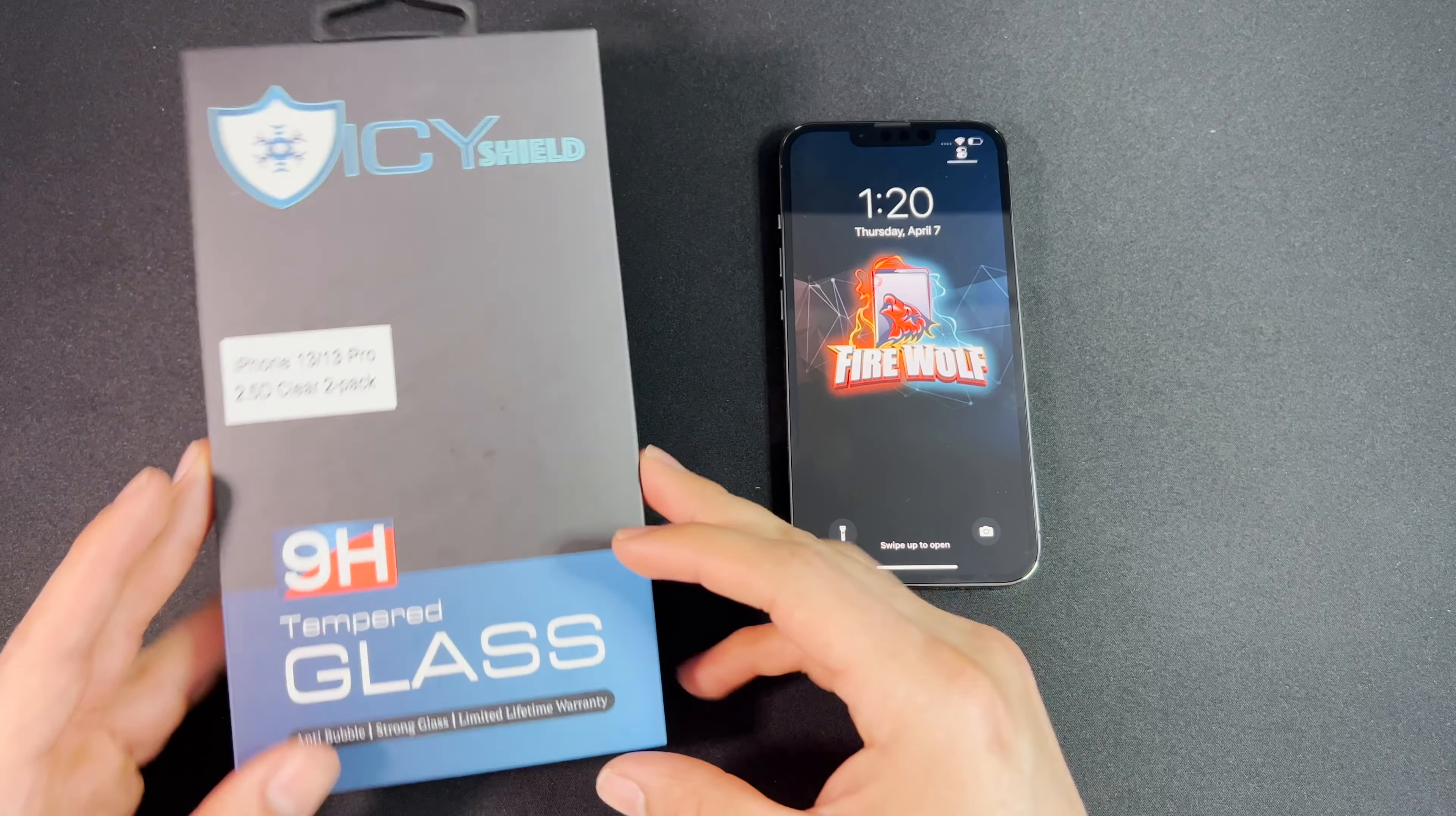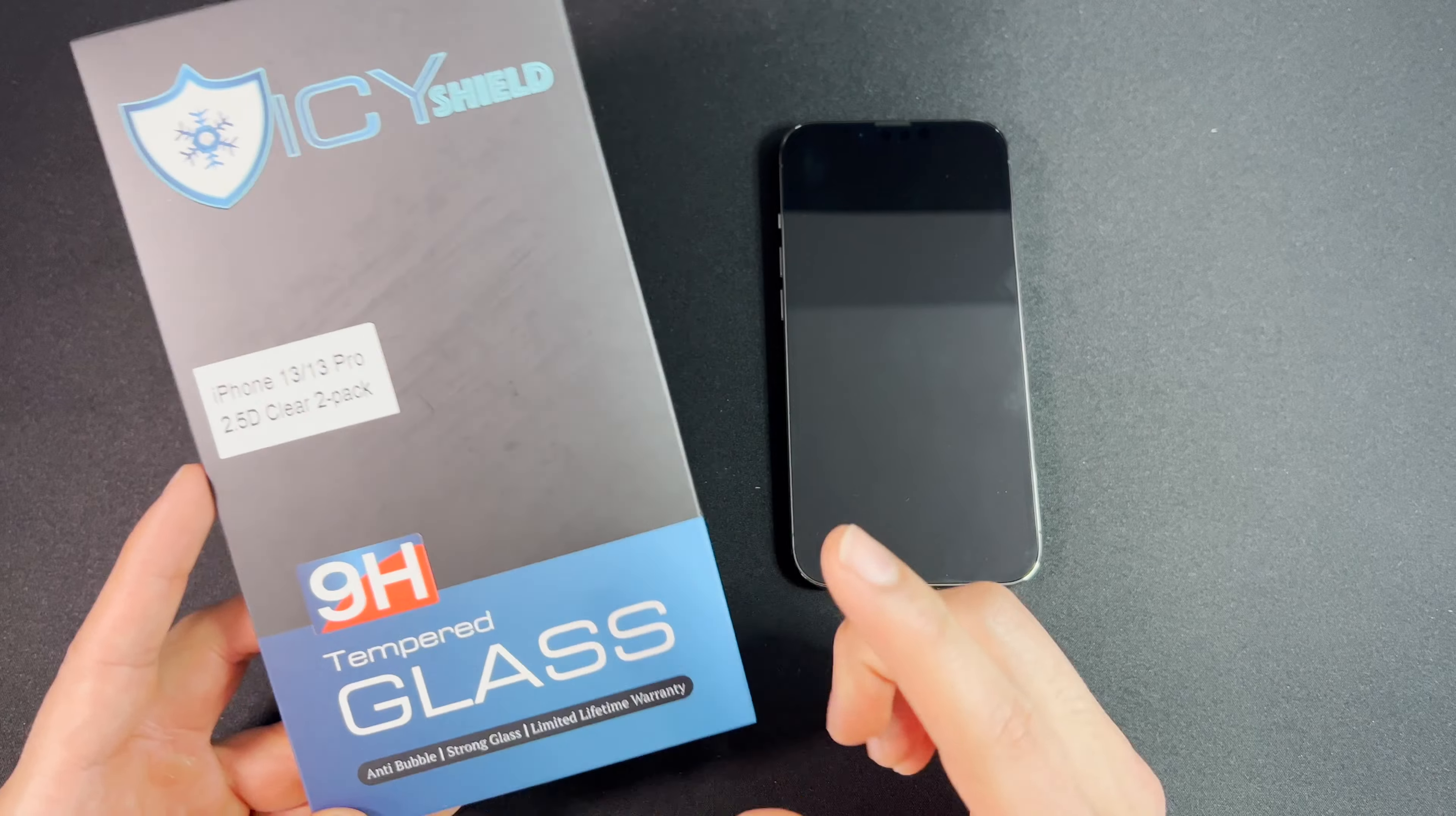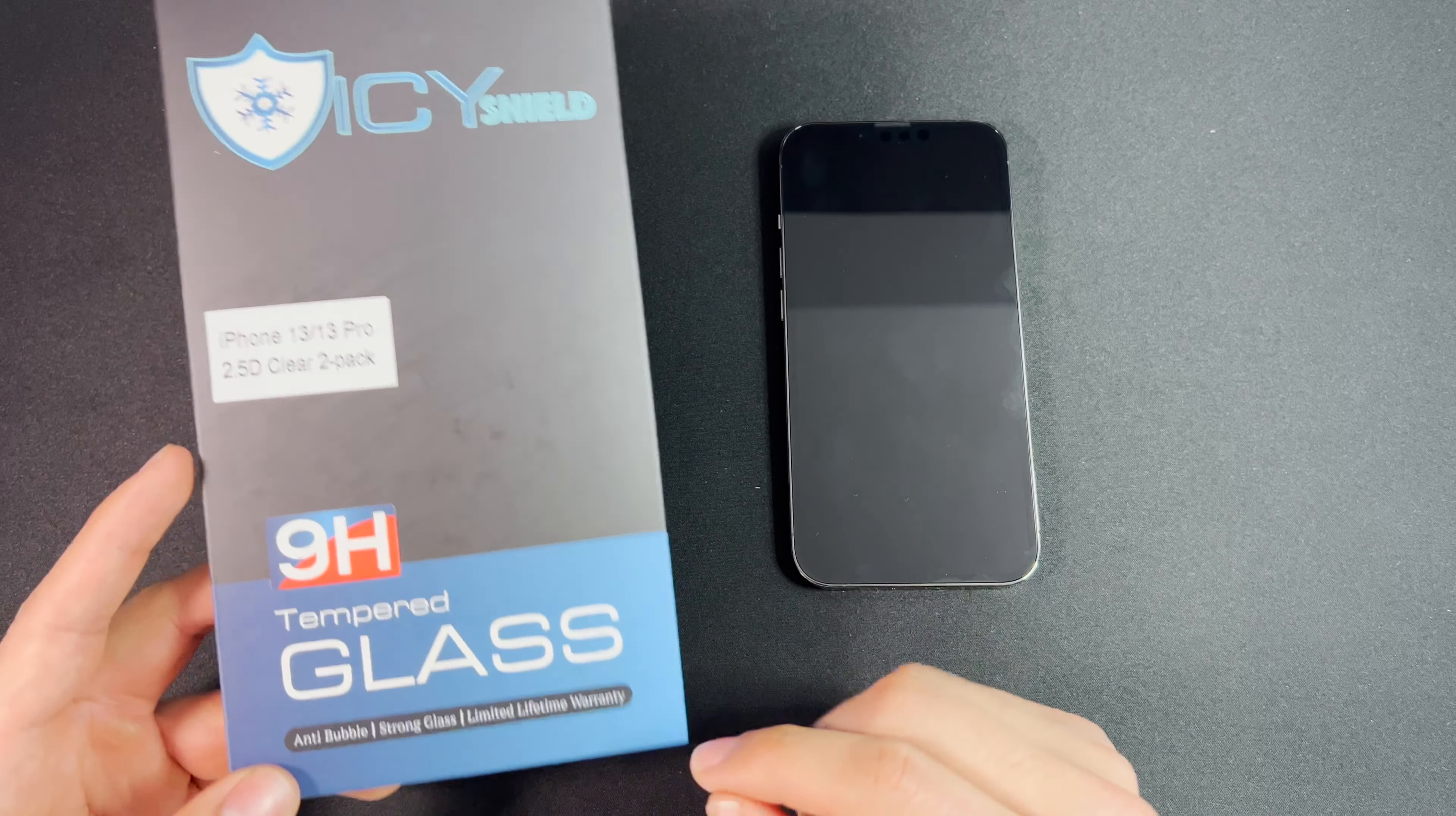Today we're going to feature the Icy Shield tempered glass screen protector. You can purchase it on their website icyshield.com or on Amazon. I'll link this in the description box below with a special discount code so make sure you check that out.